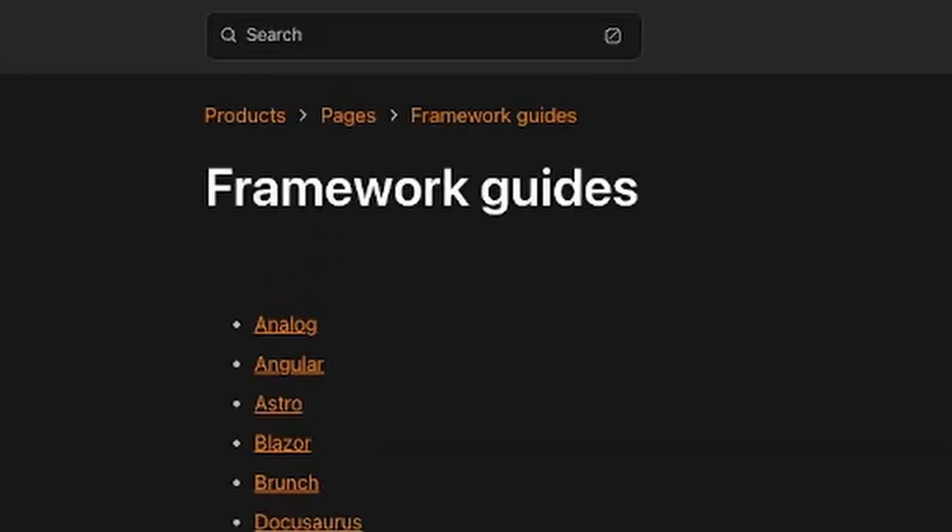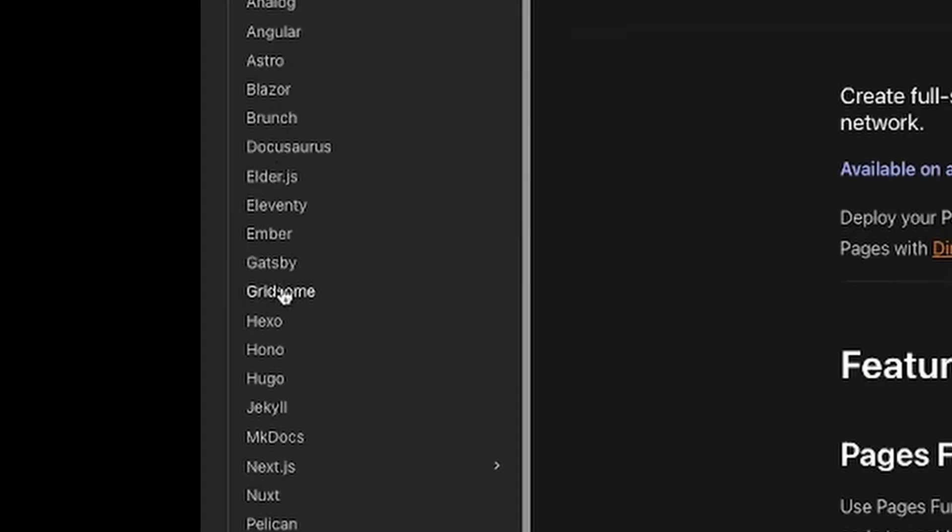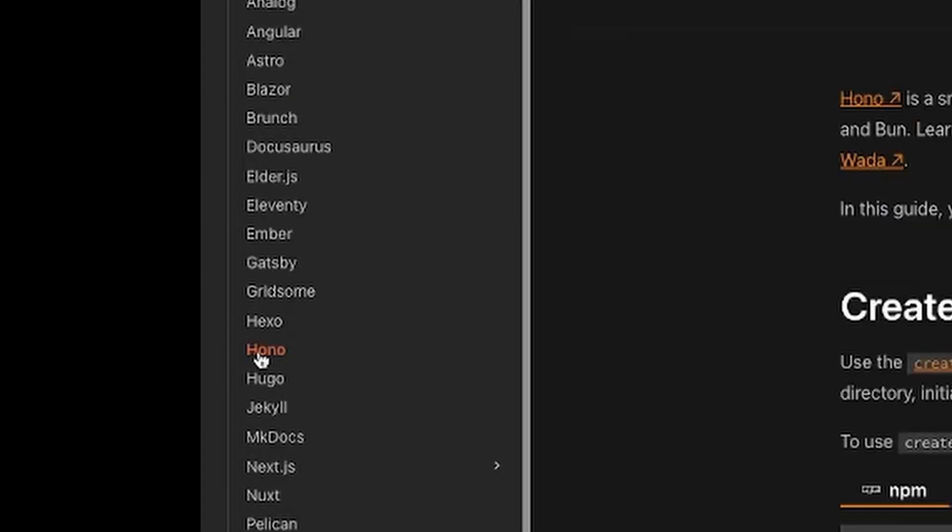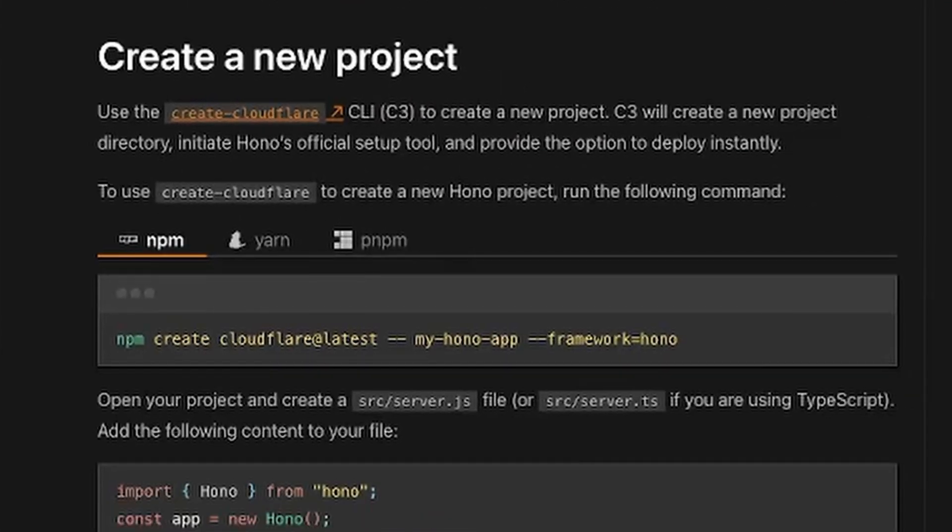Now let's head over to Cloudflare's worker guide to build and deploy our application. All these frameworks will have their own specific instructions for building and deploying, but they'll all follow a common pattern using the npm create Cloudflare command.